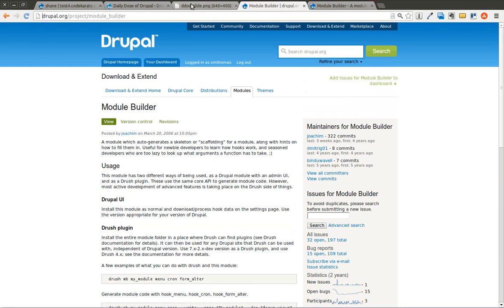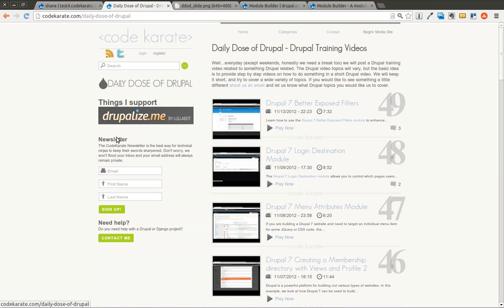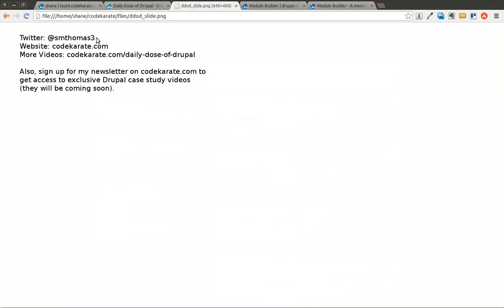Before we get started, if you haven't signed up for the Code Karate newsletter, you should do that now. You should also follow me on Twitter if you haven't already. I'm Shane, you can follow me at smthomas3. Let's go ahead and get started.